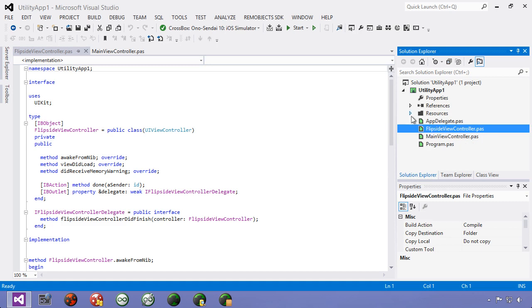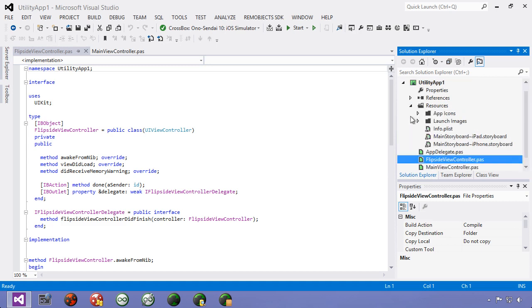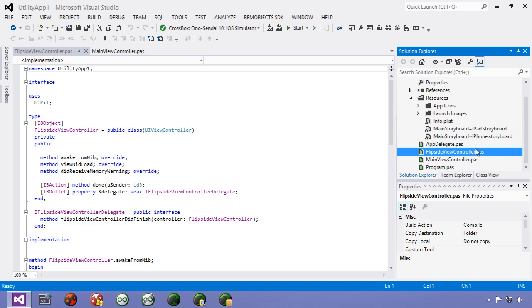Now if we look under resources here we'll see two different storyboards. This is because it's a universal application. So each of these storyboards contains the two views, one for main and one for flip side.